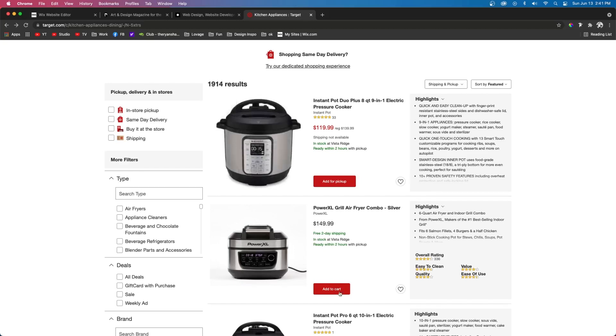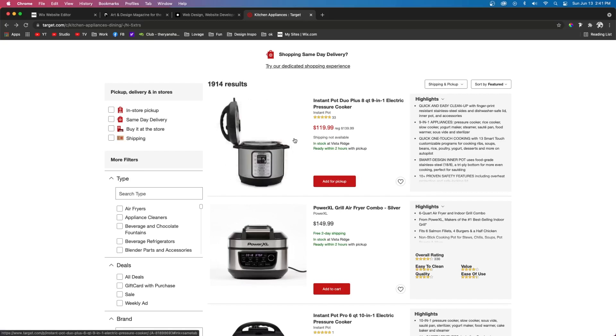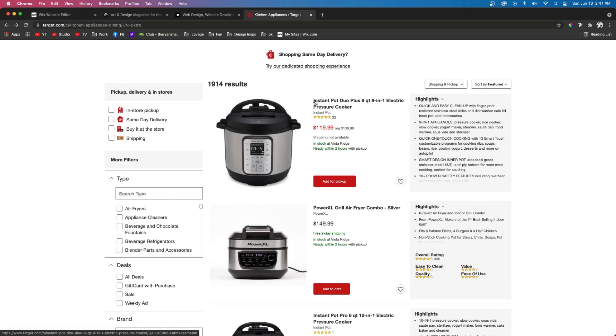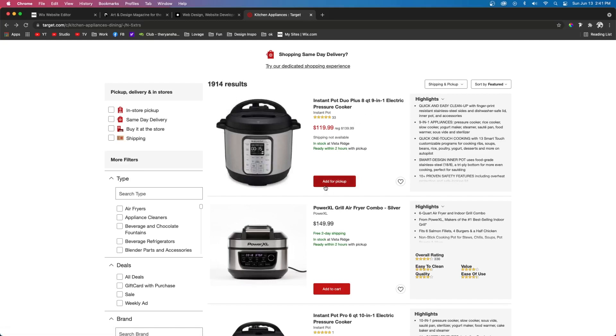So here is a list of products. They each have their images, they each have their product name, the price, some information about it, and the ability to buy it.